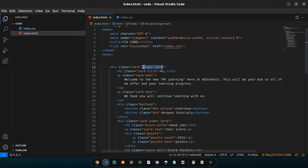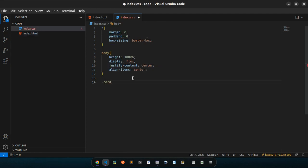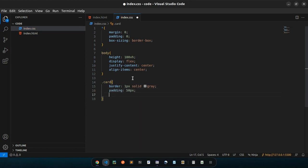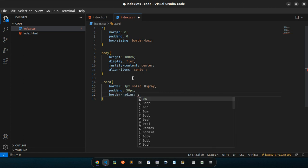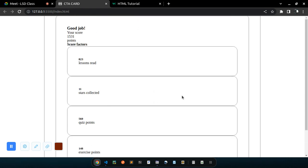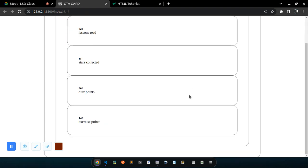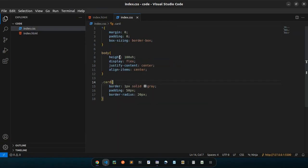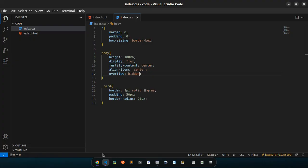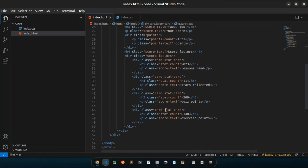Let me start with the larger card. For the card it's going to have a border of 1px solid gray, some padding of about 50px, and a border-radius of about 10px — that looks like 20px. So that's what we have, everything has been styled that way. Not bad, except everything is overflowing. Let's go to the CSS and set overflow to hidden.